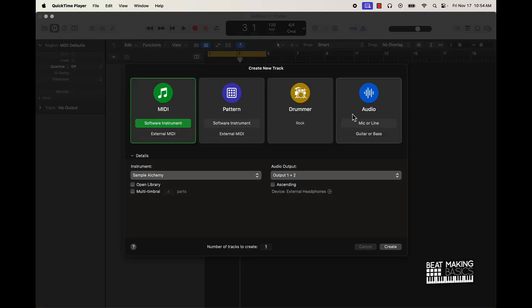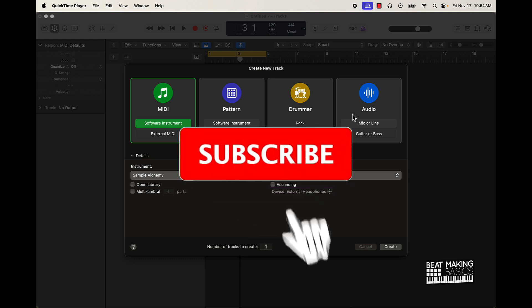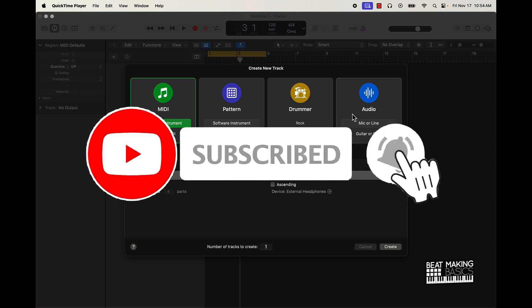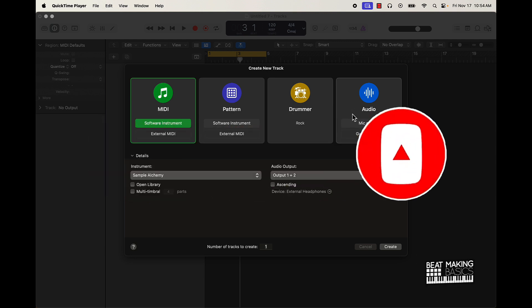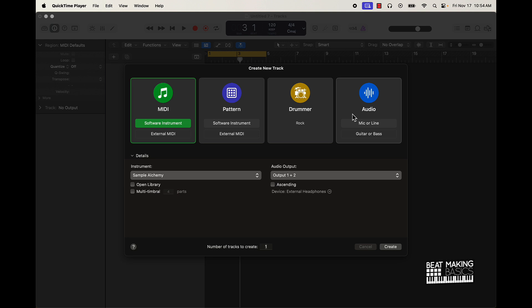What's going on YouTube, Beat Making Basics back again with another dope video. If you're new to the channel, go ahead and subscribe because we're coming back to back with bangers. Today's video I'm going to be going over a new aspect of the Logic Pro 10.8 update, and that's going to be the Mastering Assistant.